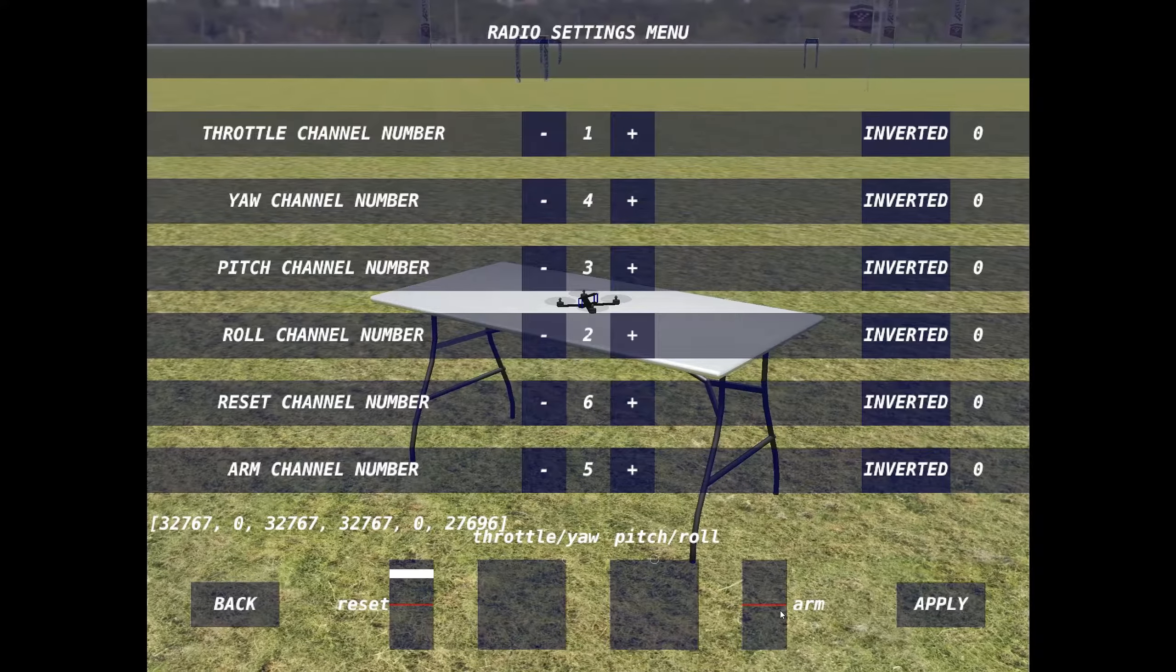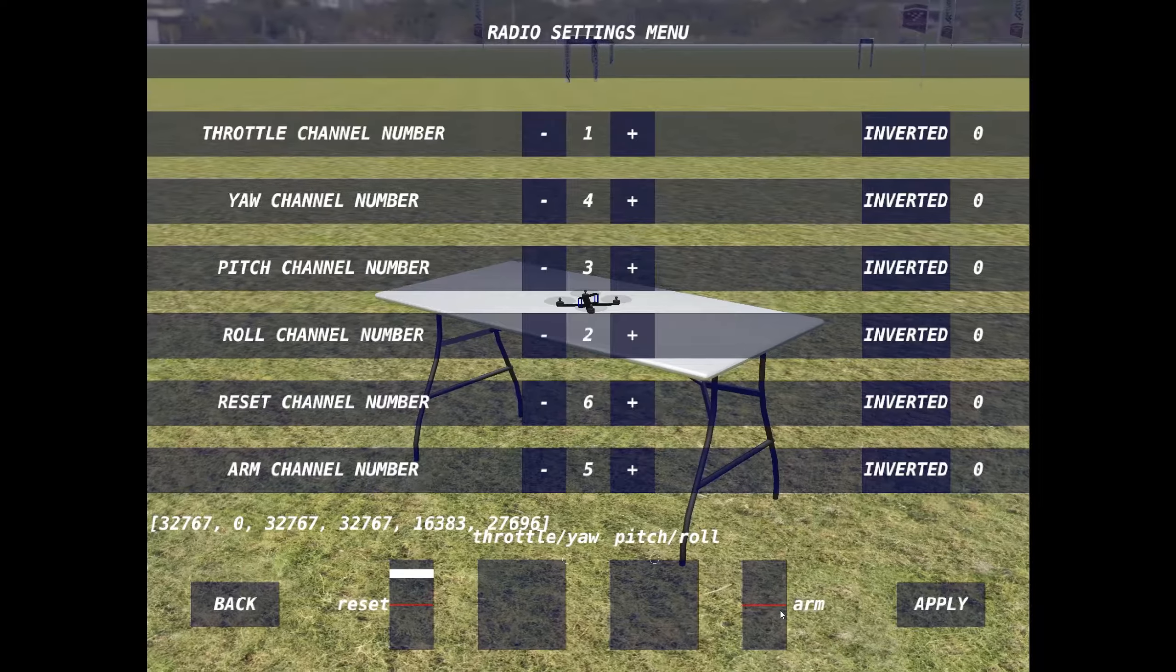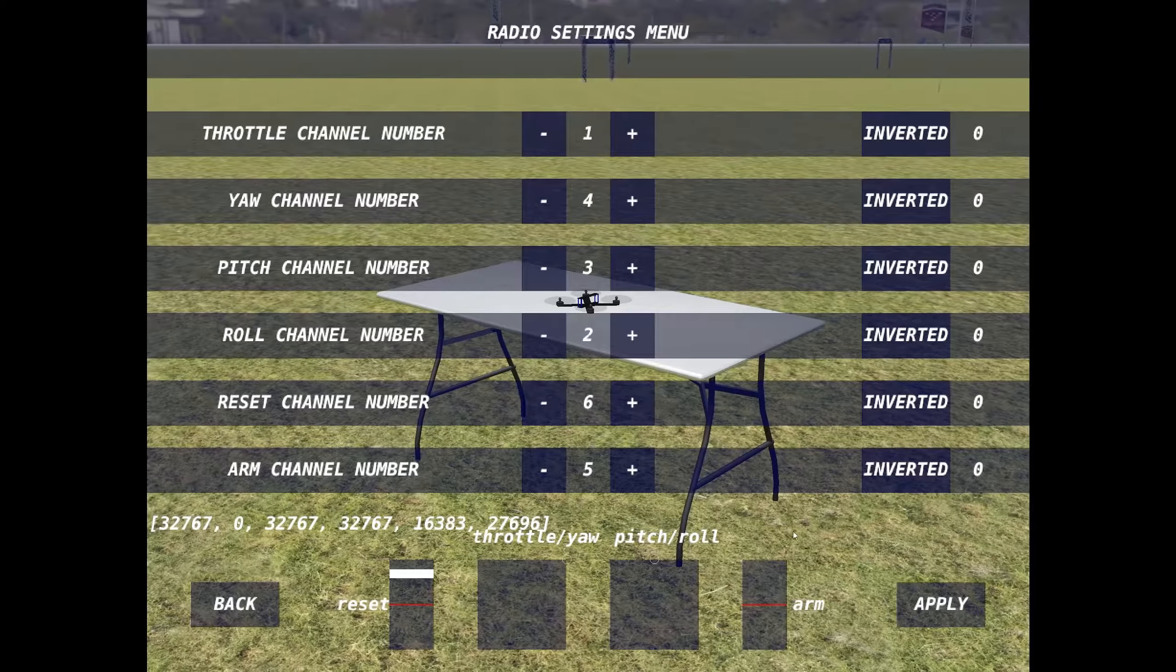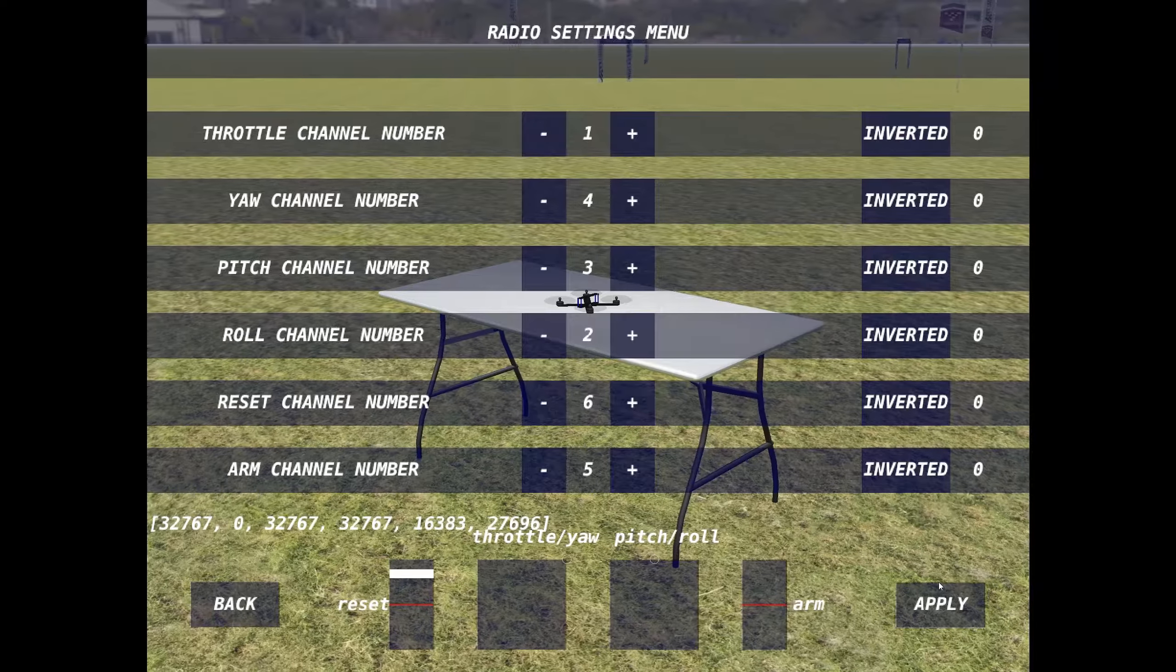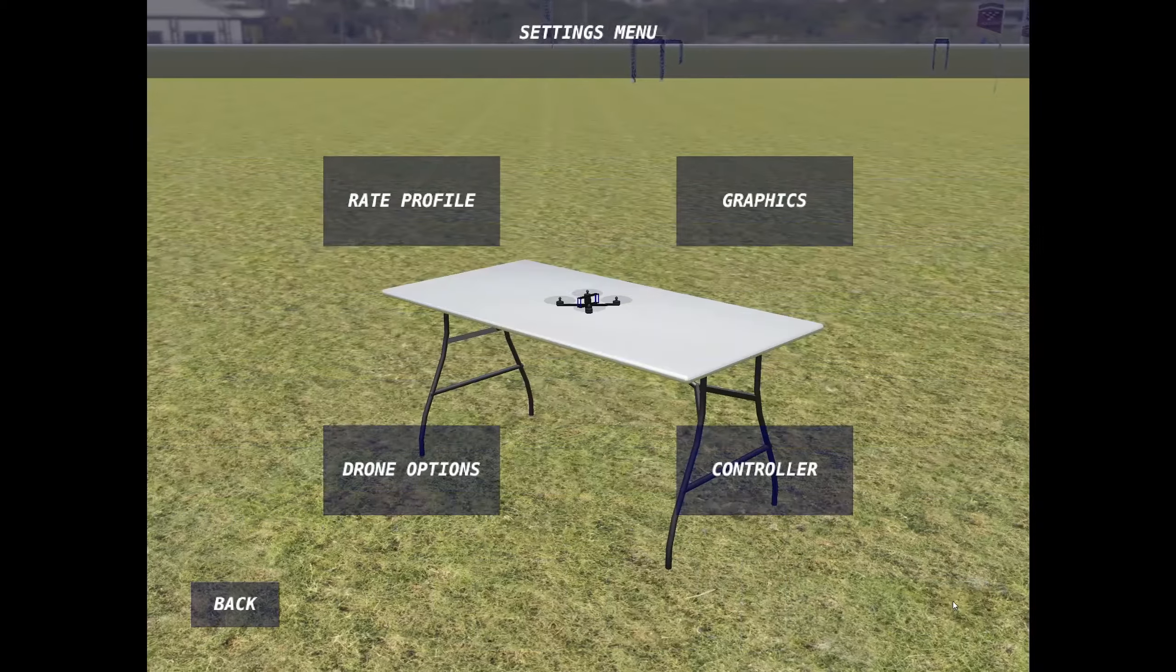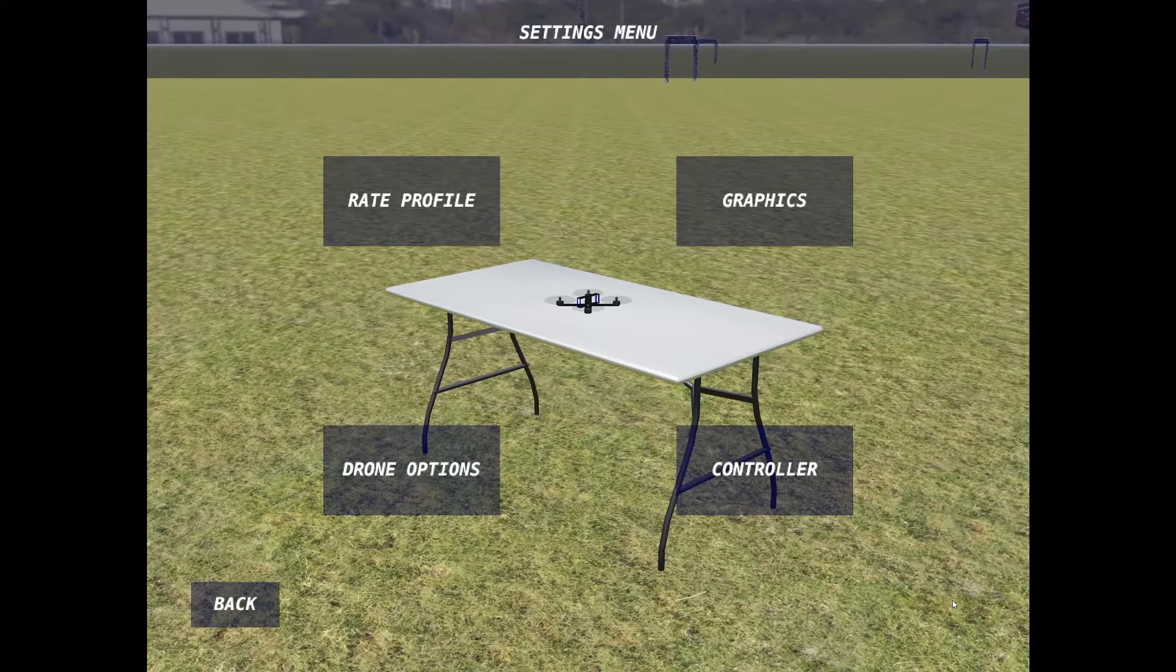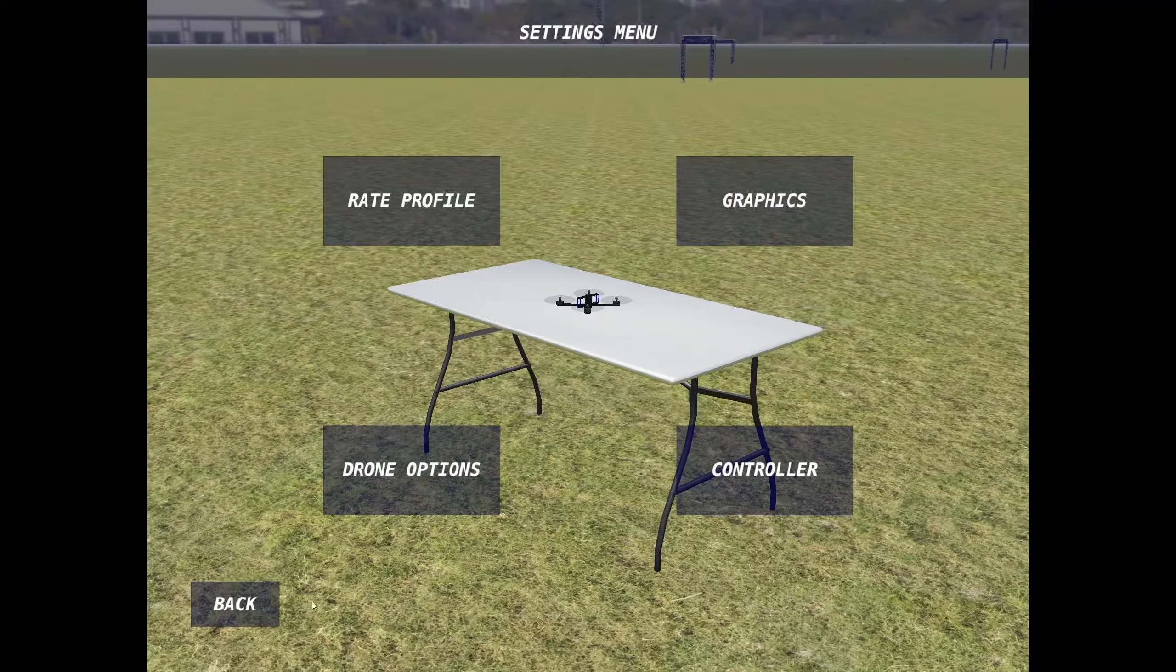But arm, there's no movement whatsoever when I flip the arm switch. So I click apply and I'll go and try to fly this thing.